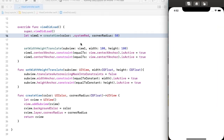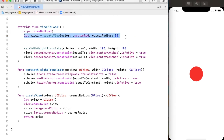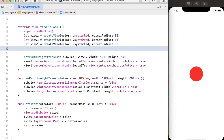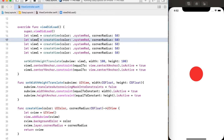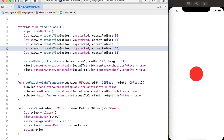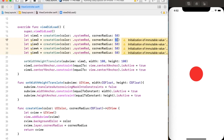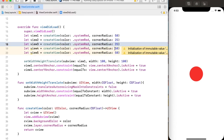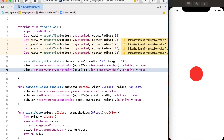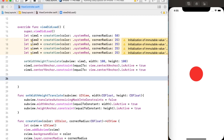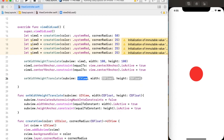We can create other views using this function, so let's create four more views: view two, view three, view four, and view five. Their corner radius will be 25 because I'll provide width and height of 50 to all four views. If I want to place view two on the left side of view one, I have to use the setWidthHeightAndTranslate function for view two, providing width and height of 50.